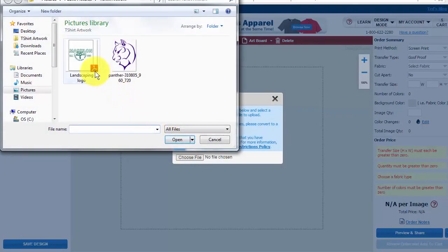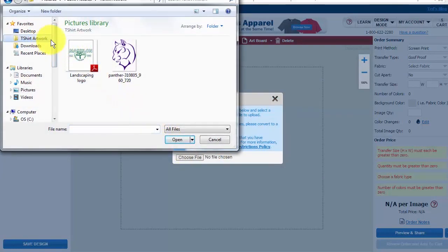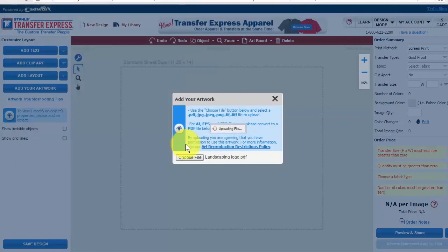From here, attach the artwork file that you saved in an easy-to-remember location. Your artwork will be uploaded into the designer.